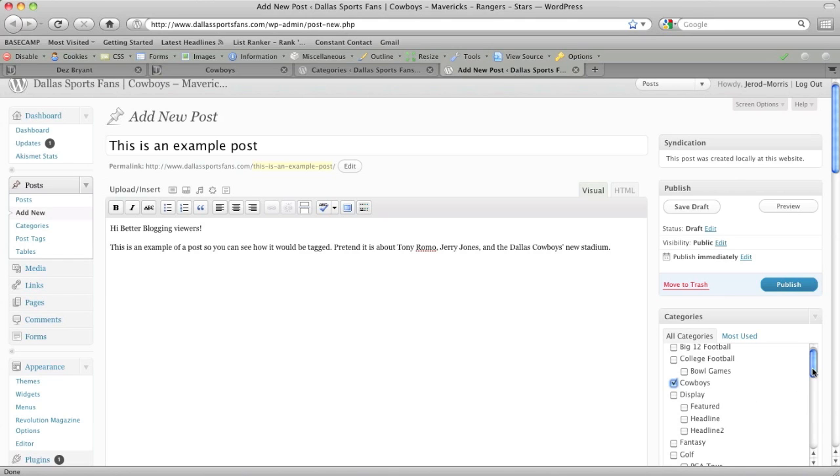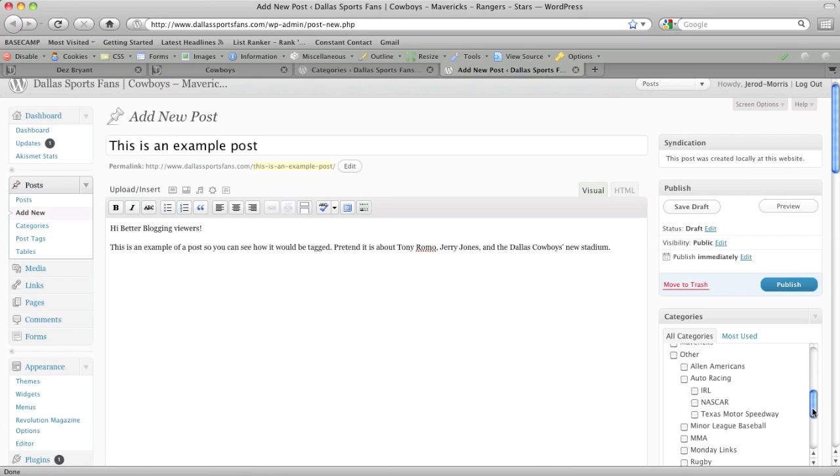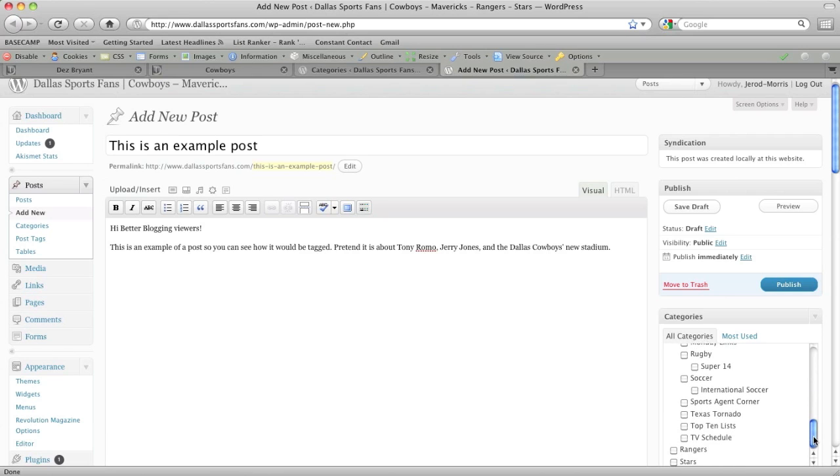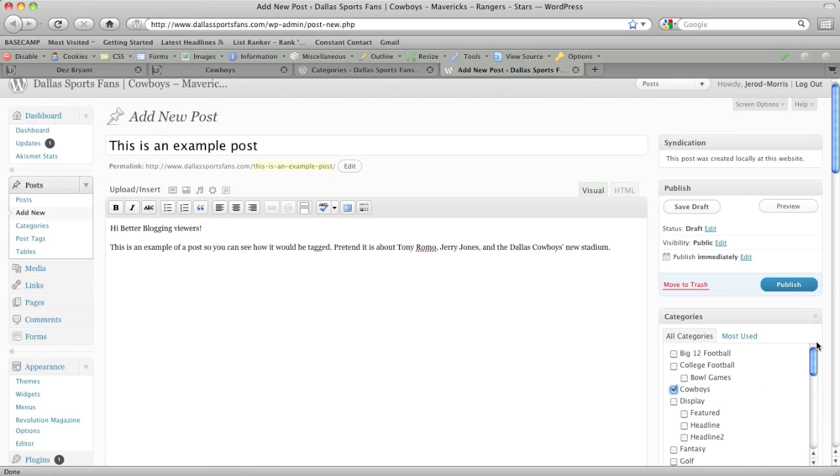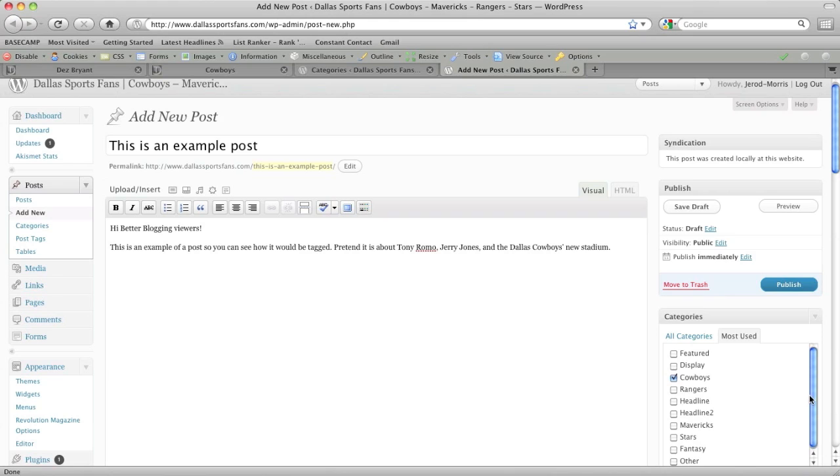Now you're thinking, whoa, look at all these categories. I mean, goodness gracious, there's a lot more categories here than on that front page. And yes, there are. You can always toggle over to most used, which is going to narrow it down a little bit more into the ones that you actually use.